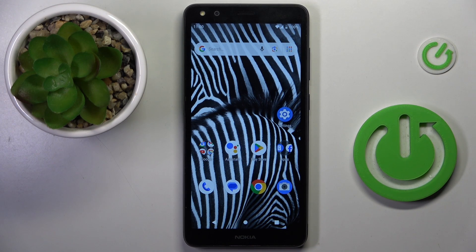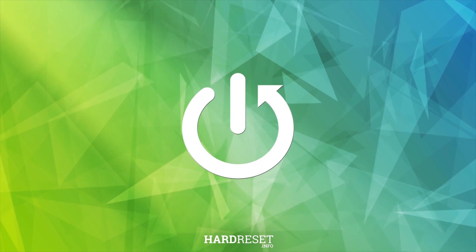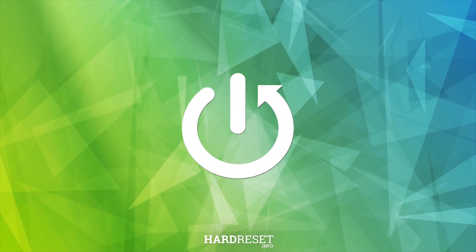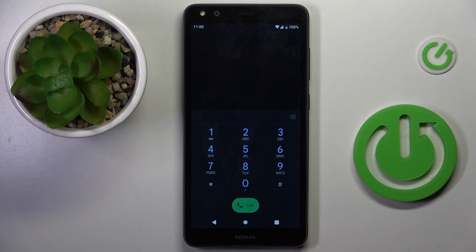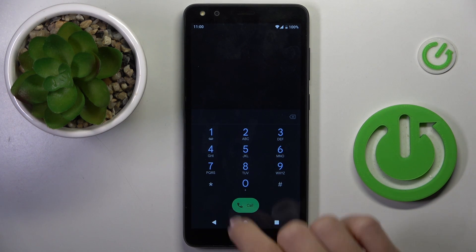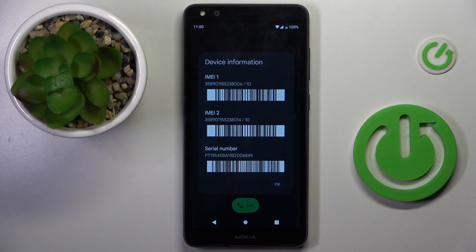Hello everyone. In front of me is the Nokia C01 Plus, and let me show you how to use secret codes. First of all, open your phone dialer and enter the first secret code, which is *#06#. As you can see, this is a very short one and will provide you with device information.